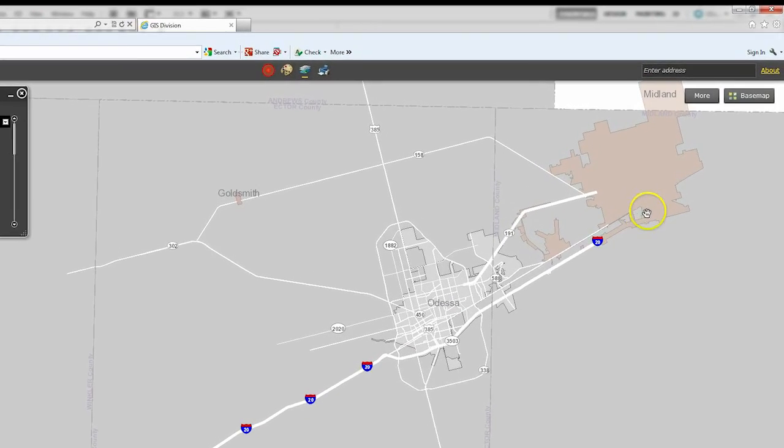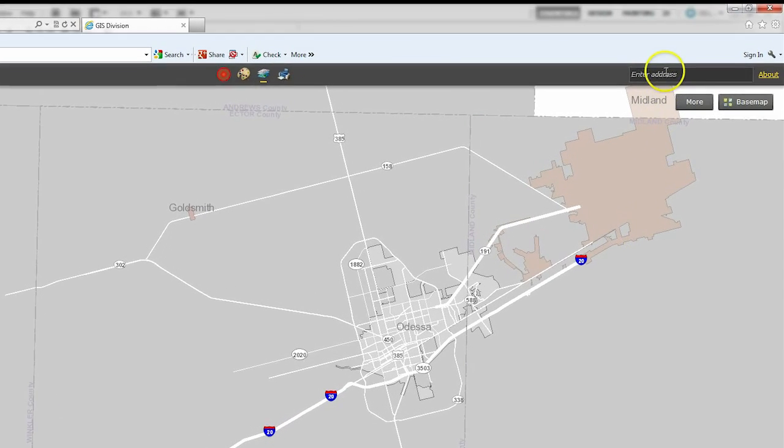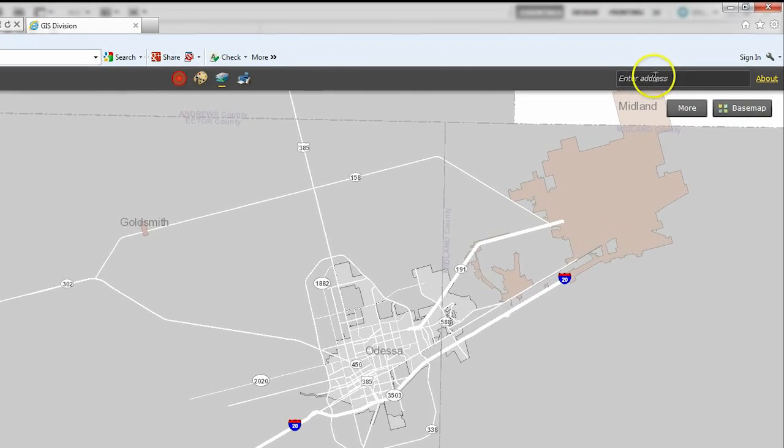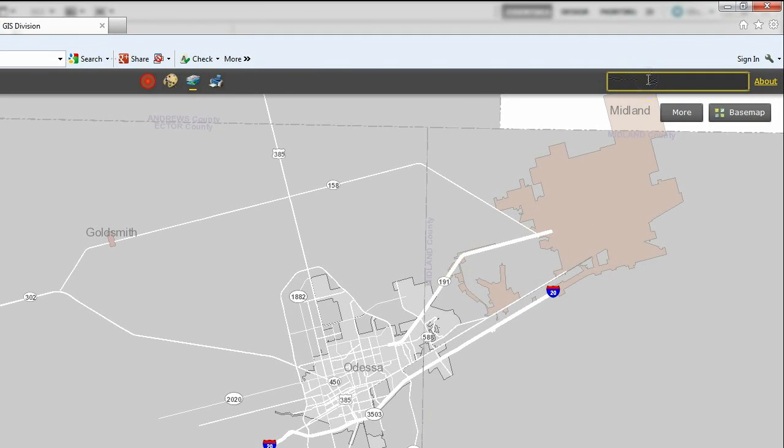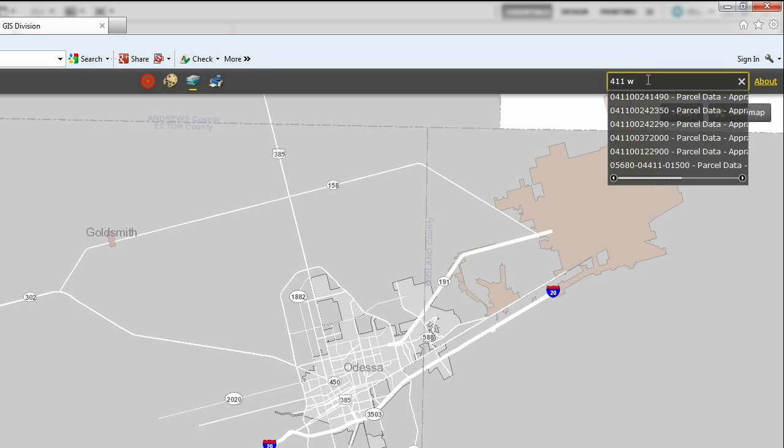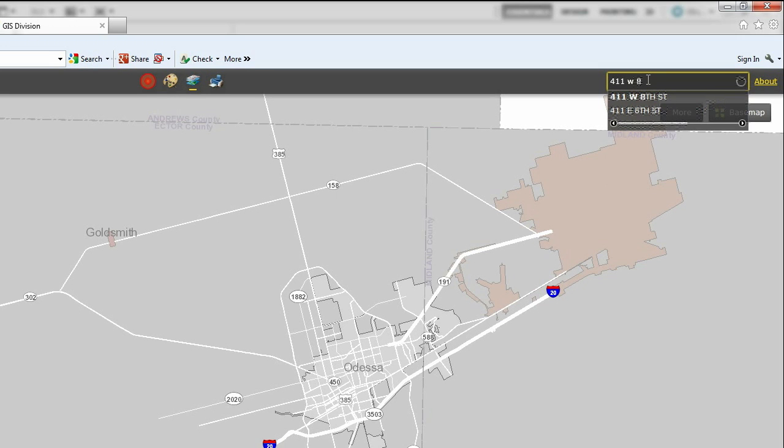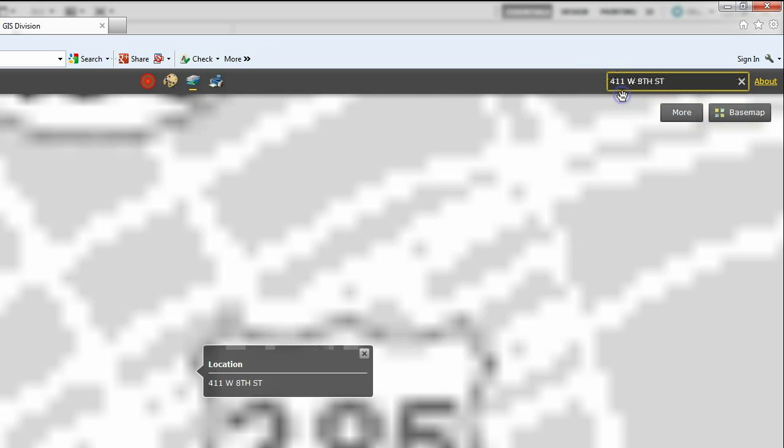In the upper right corner is the option to search by address. Enter the address you would like to see and hit enter. The map will then zoom into the address and you can use the table of contents to see information that applies to that location.